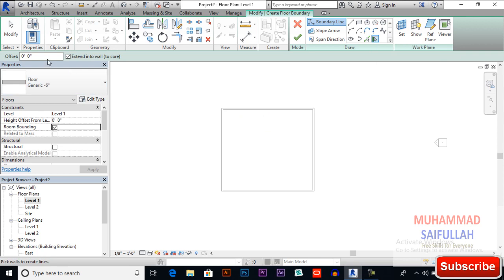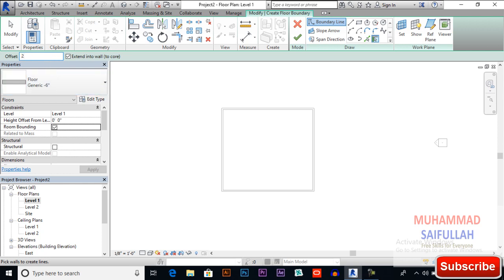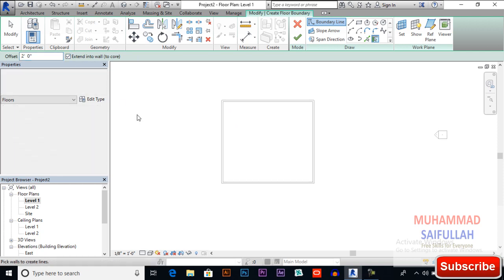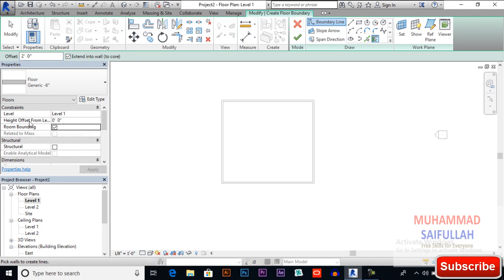You can specify an offset here so our floor will be outside our power of selected boundary. Up boundary and extend into wall core automatically applied, so I will leave it.